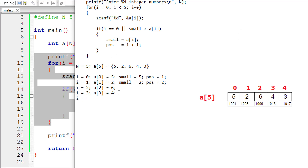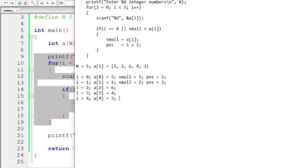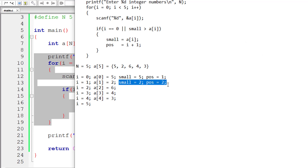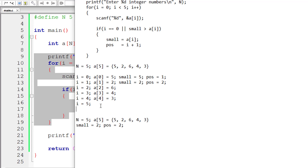Increment `i` by 1; `i` is now 4. The user enters 3 for `a[4]`. 4 is less than 5, true. `i` is not equal to 0. `small` is 2 and `a[i]` is 3 — 2 is not greater than 3, so this is false. `i` is incremented to 5; 5 is not less than 5, so the loop exits. After the for loop, we print `small` and `pos` — the smallest element is 2 at position 2.